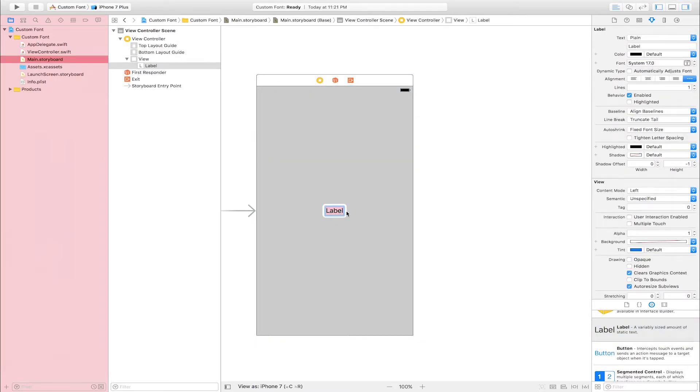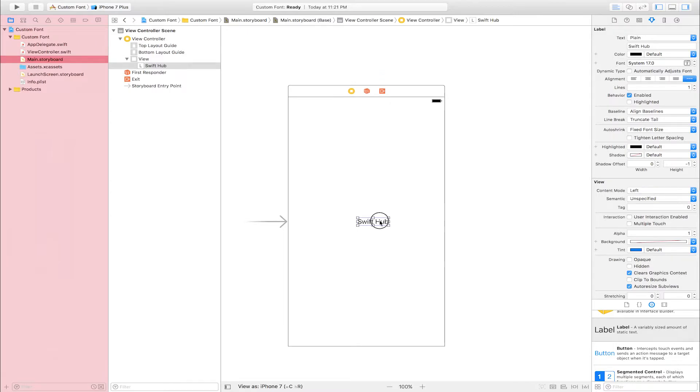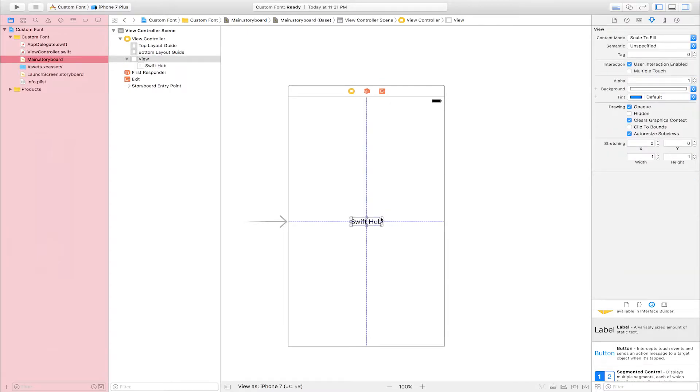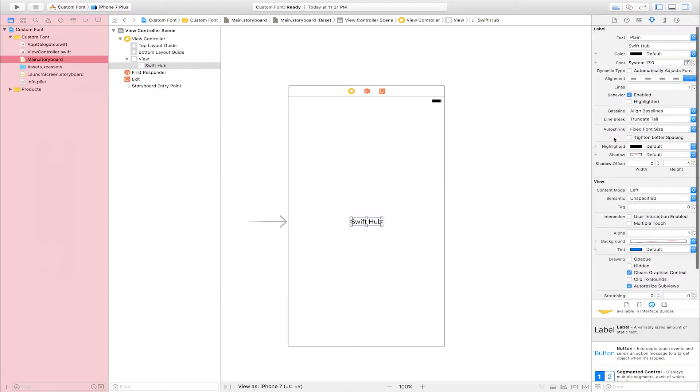Drag and drop into view controller. Edit label name: Swift Font. Go to attribute inspector. Alignment is center.